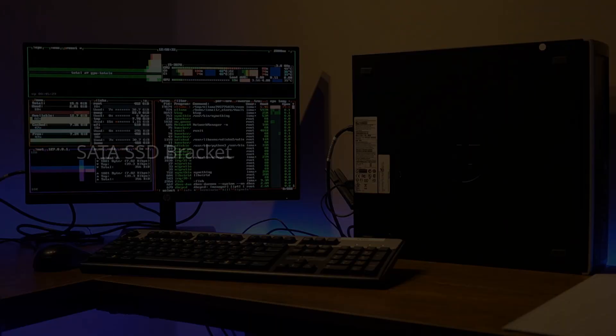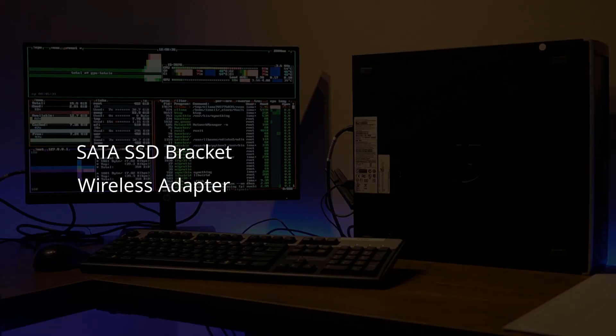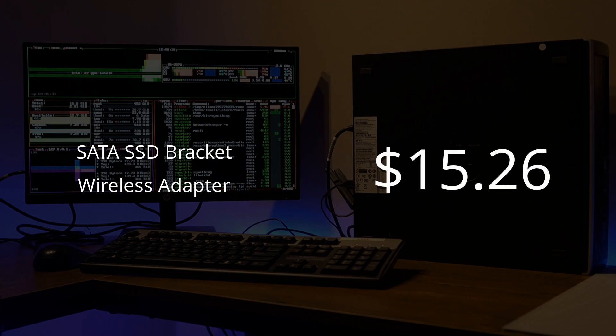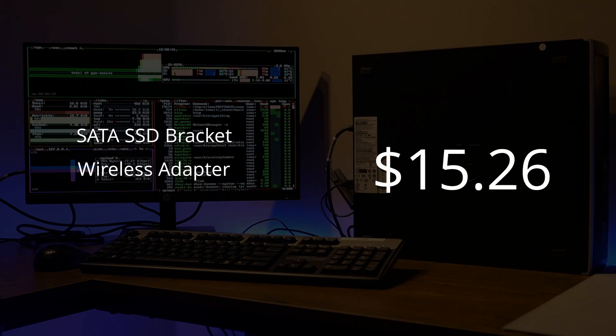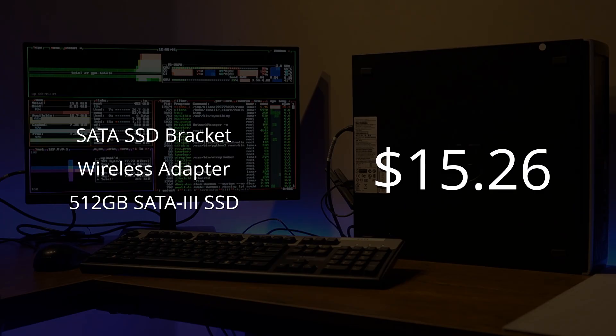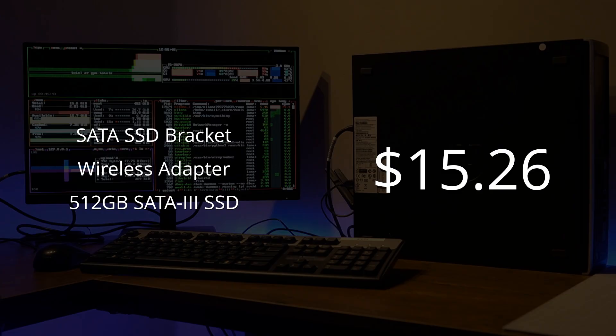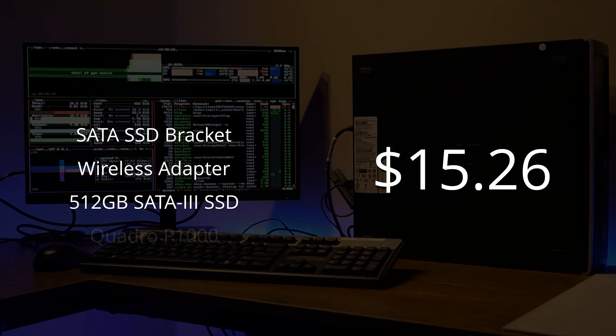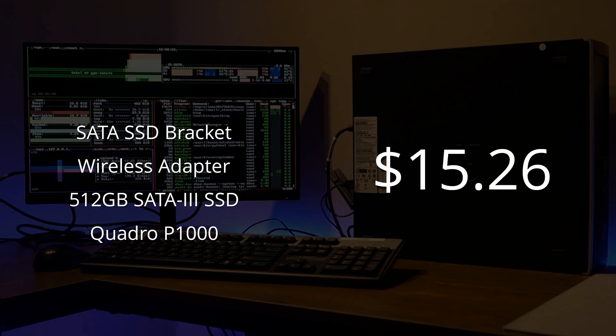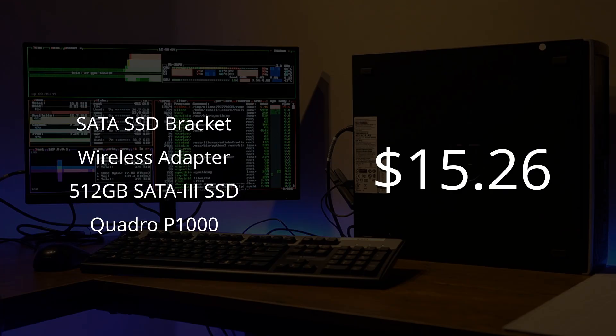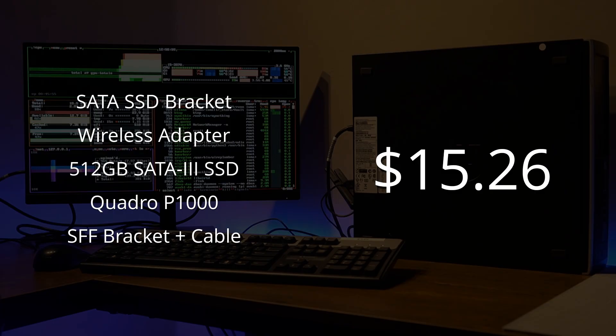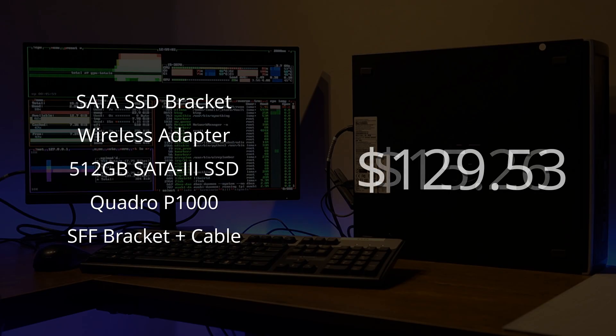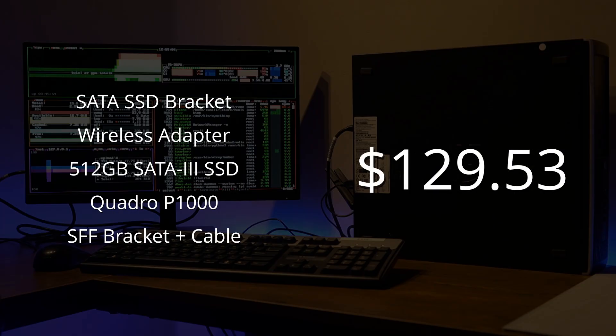Counting only the SSD bracket and wireless adapter, the material cost of this project is merely $15.26. If I would add the 512GB SSD at 77% health, which I'd find hard convincing myself over using in a machine I'd depend on, and also including the original cost of the Quadro P1000 that is failing to work, along with the small form factor bracket and the mini DisplayPort to DisplayPort cable, the overall cost does come out to be $129.53.